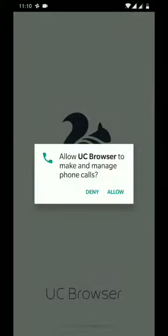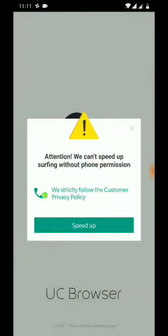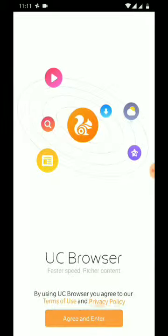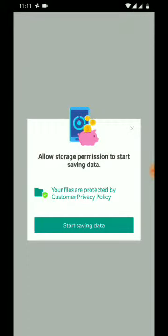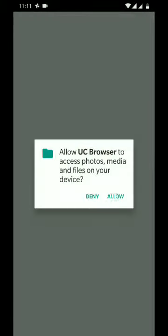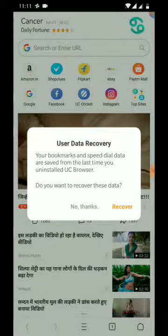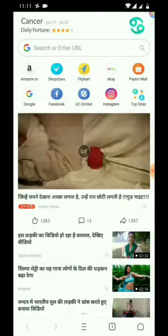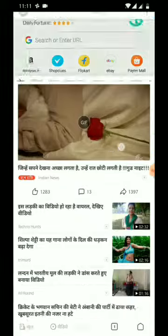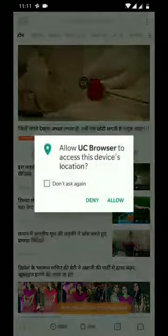I don't know why it uses phone calls, but I'm just denying it so that it's completely safe, and again just closing the rest of the bloated stuff. Now just press agree and continue. Again it starts asking for storage permission — let's enable it. Now again it's asking for location. I don't know why it requires location, but these kinds of advertisements probably require it.